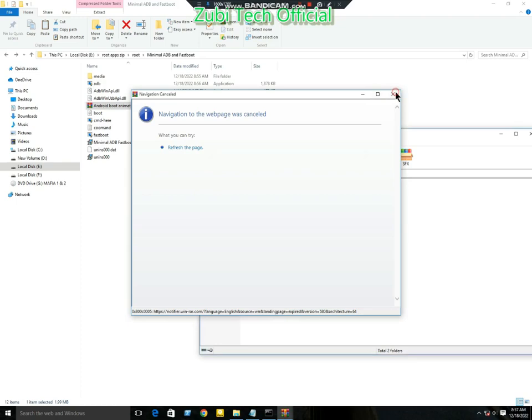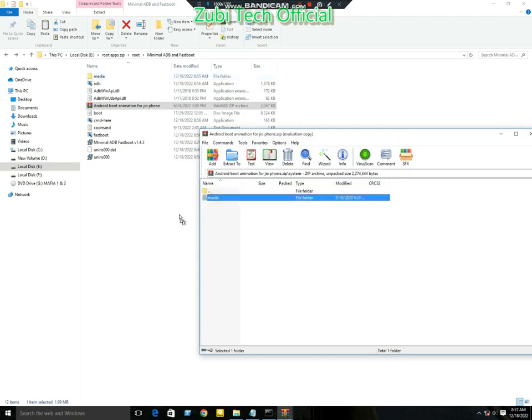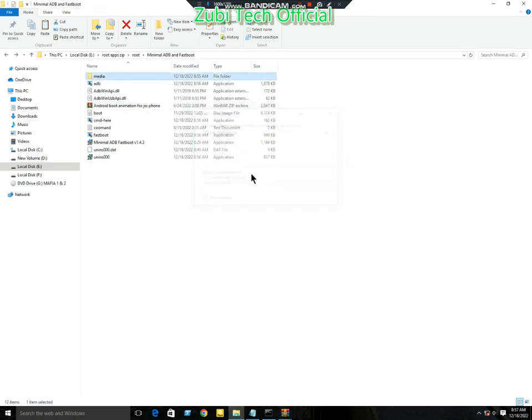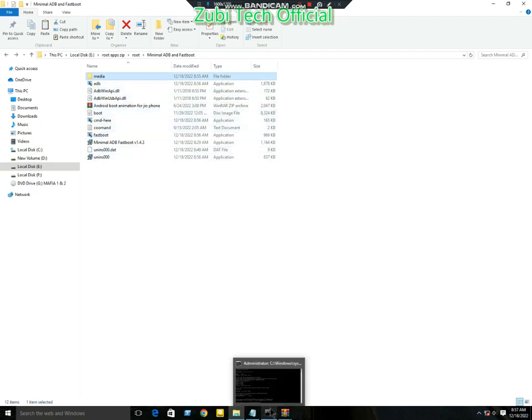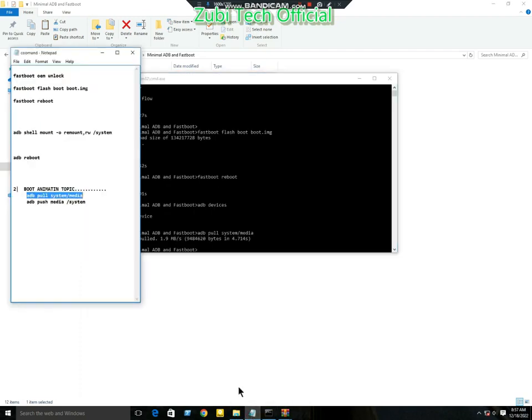This is the Android boot animation. I will paste it. Now write the command 'adb shell mount remount system'. Copy and paste it, then press Enter.